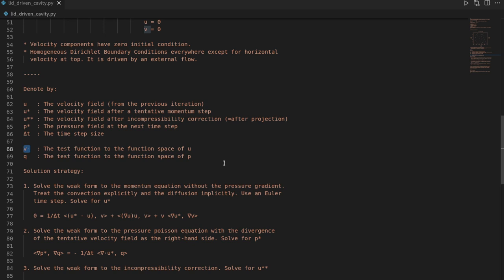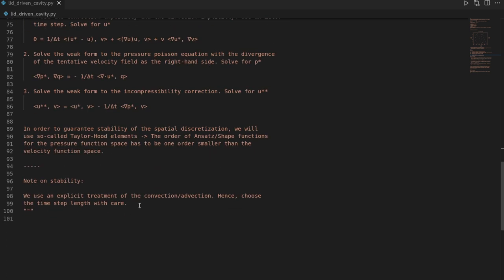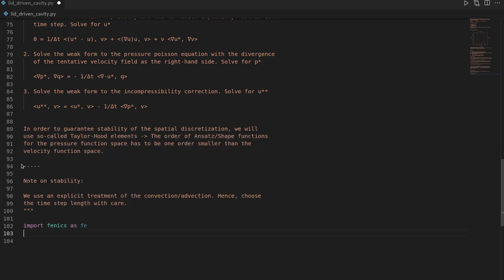This is straightforward with FEniCS, but you must be aware of it — otherwise you get an unstable simulation. Another source of instability is an incautious time step length, since we use explicit treatment of convection. If you go to higher resolutions or change the Reynolds number, be aware this can lead to instabilities. Now let's start with the implementation — I'll import FEniCS as `fe`.